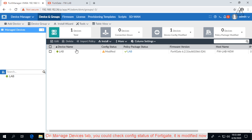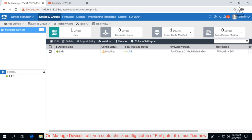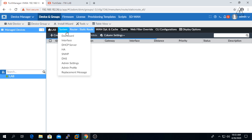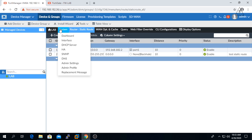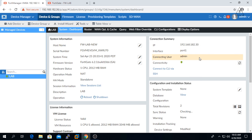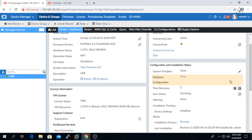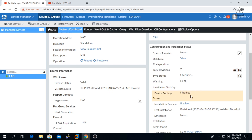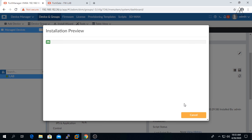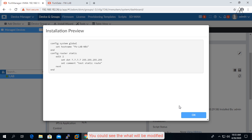On manage devices tab, you could check config status of FortiGate. It is modified now. You could see what will be modified.